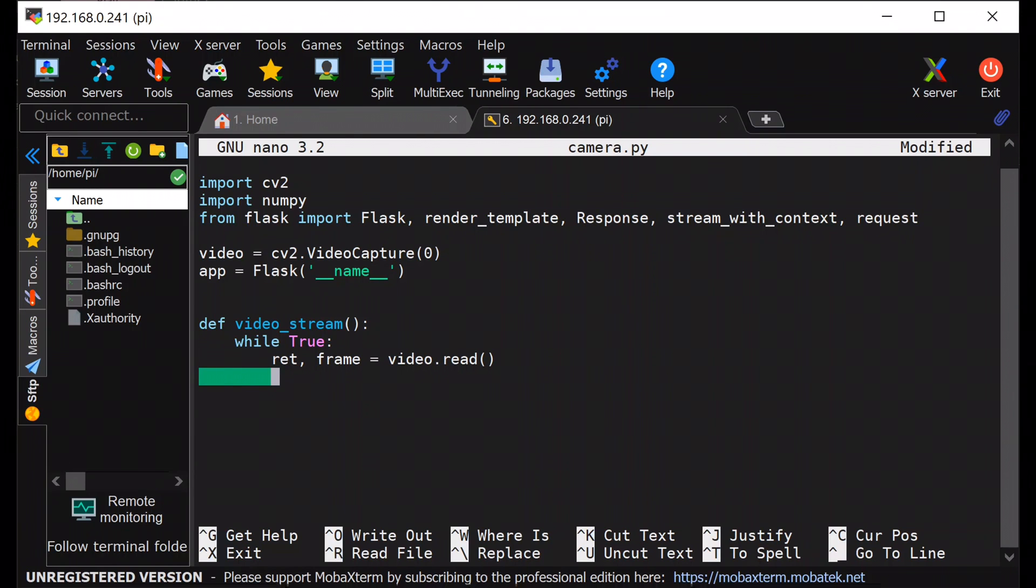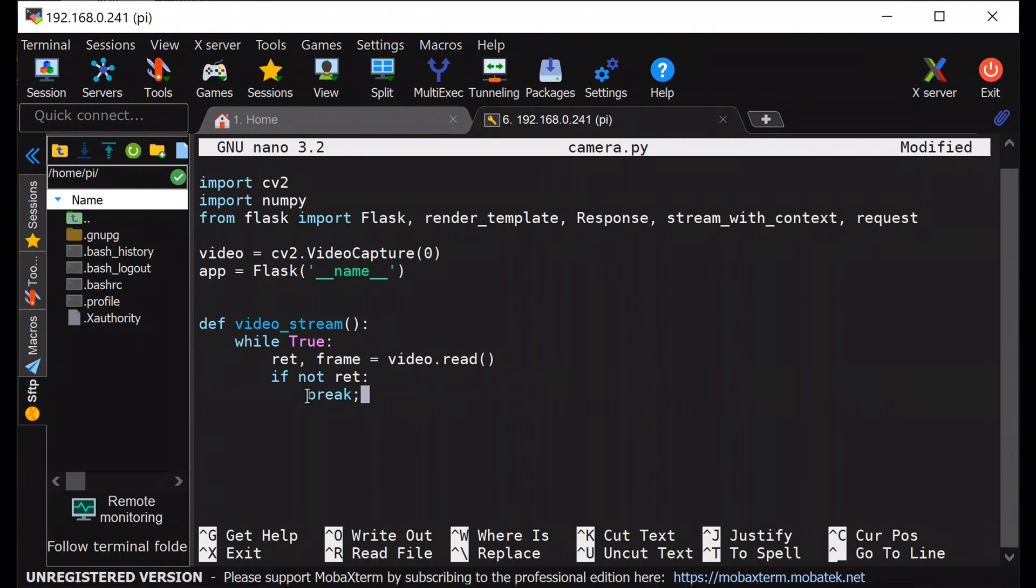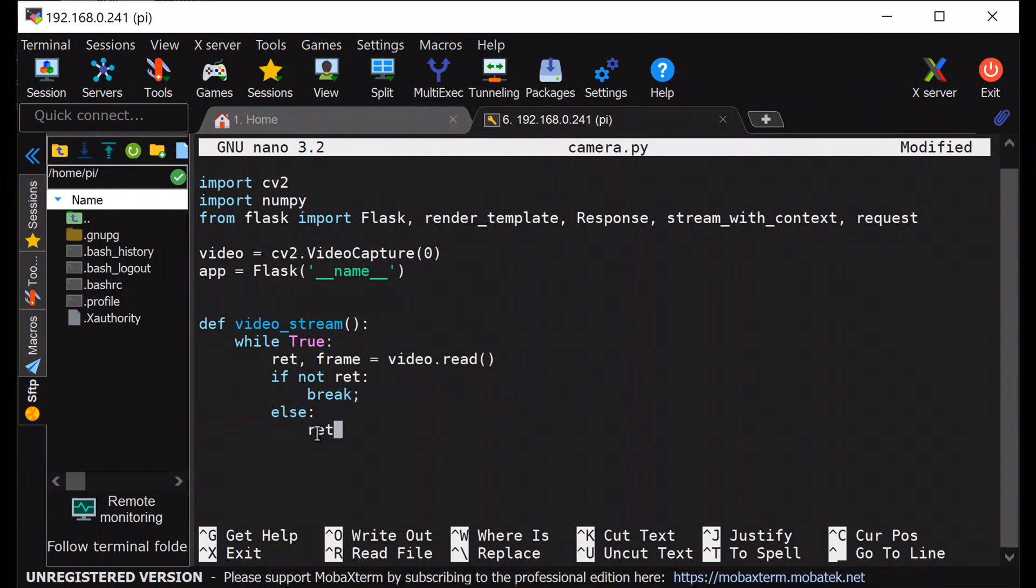Then I am checking the frame. If there is no frame, then I will break out from the loop or else I will continue. Under the else part, first I am converting the captured frame into a JPEG file.